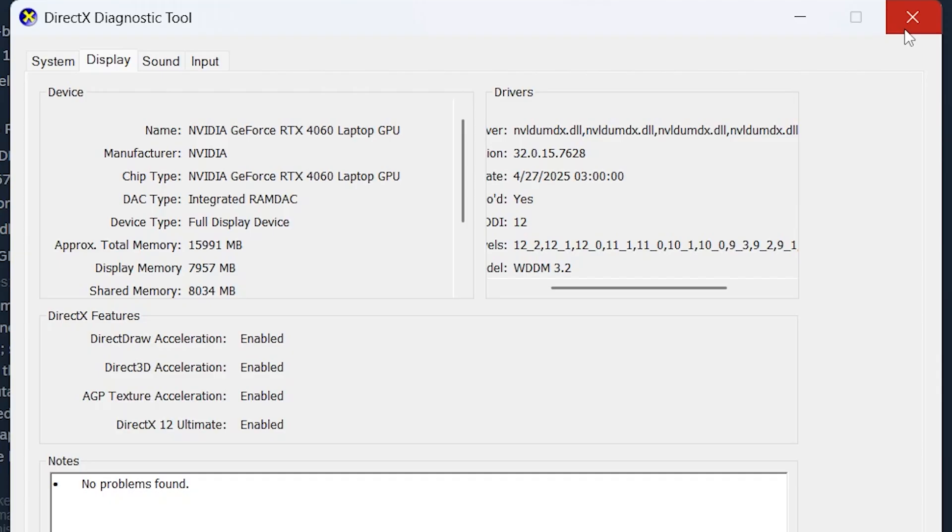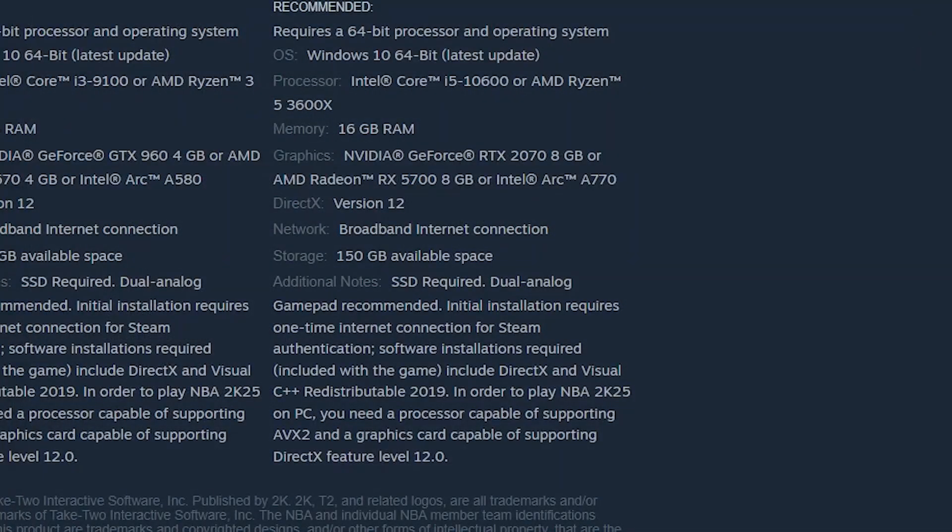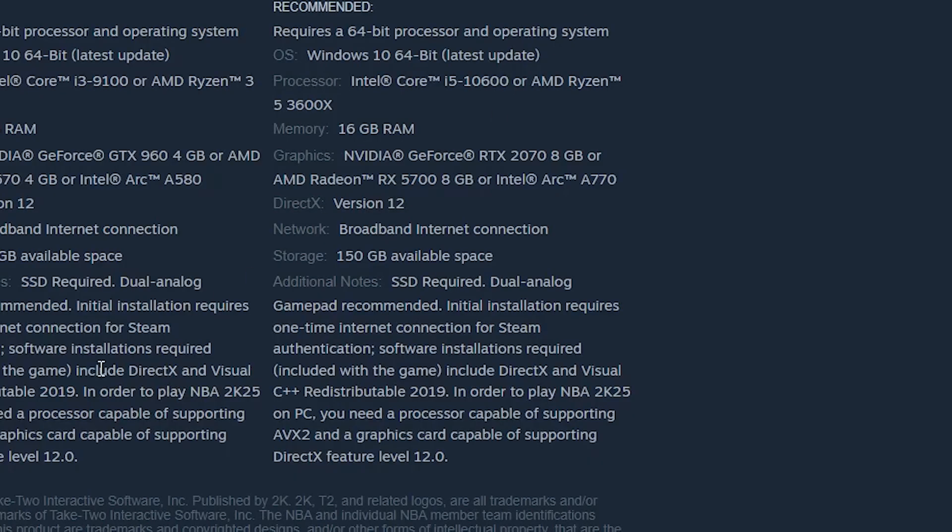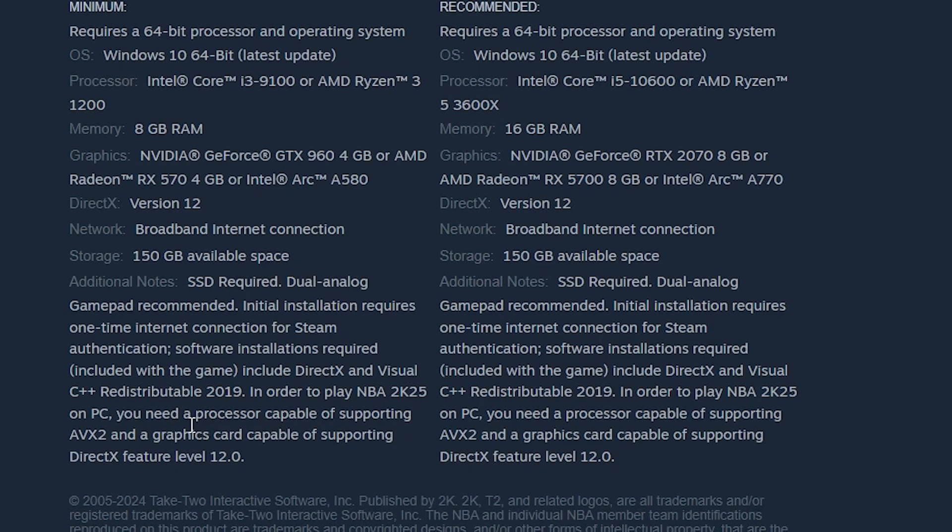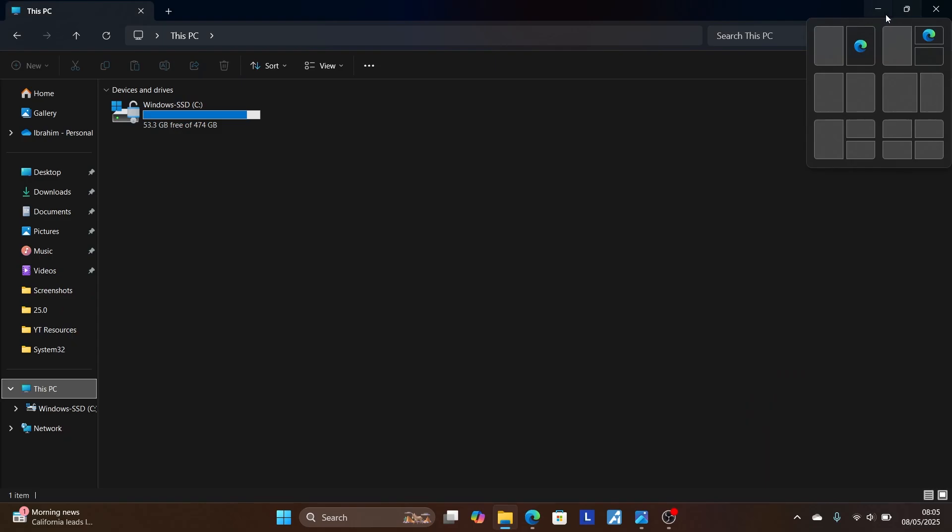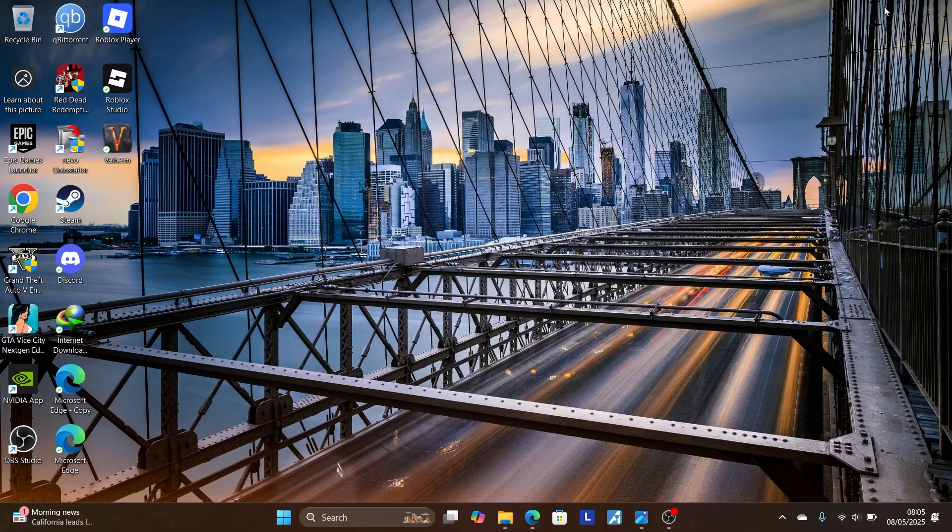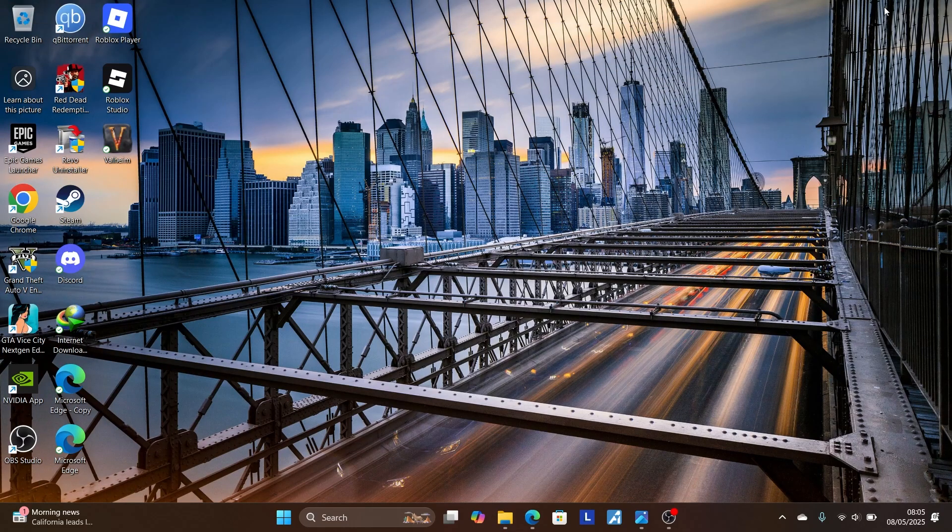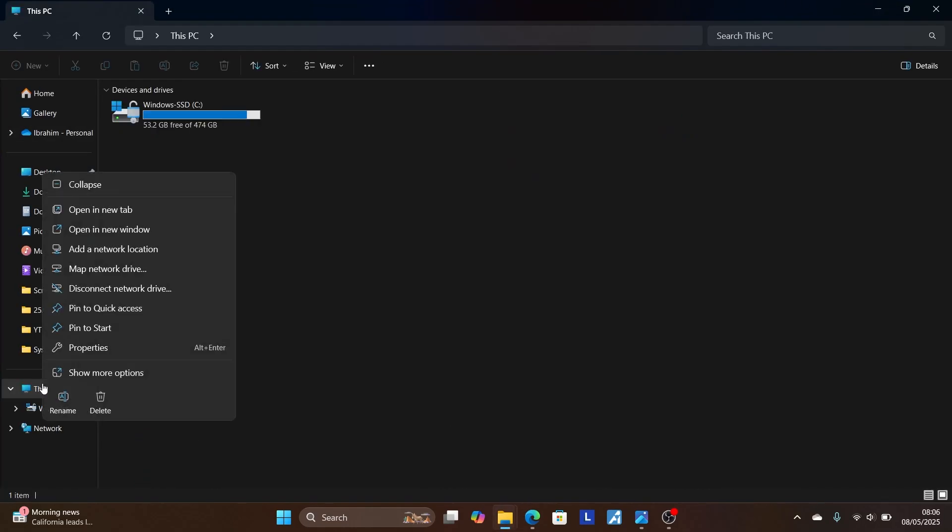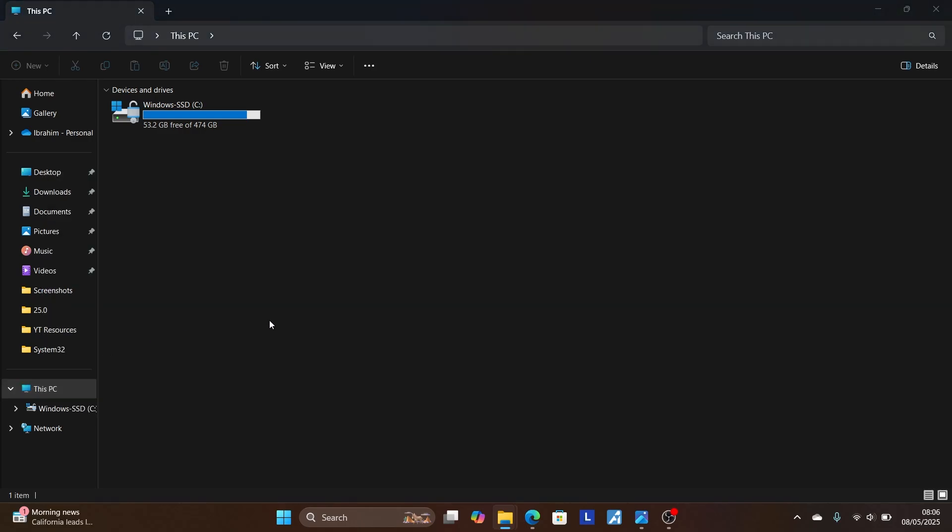Now, also make sure your processor supports AVX 2. You need a processor capable of supporting AVX 2. Now, how do you know if your processor supports AVX 2? Just press Windows plus E. On this PC tab, select properties. Right-click in there, select properties.